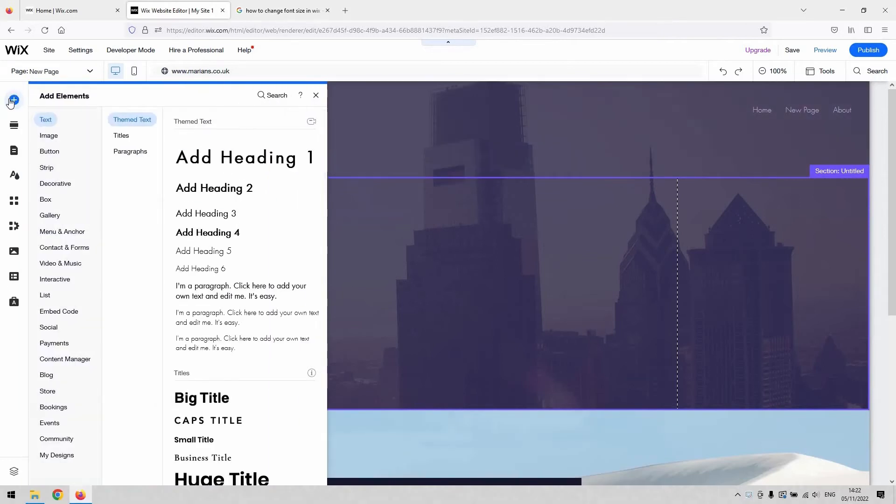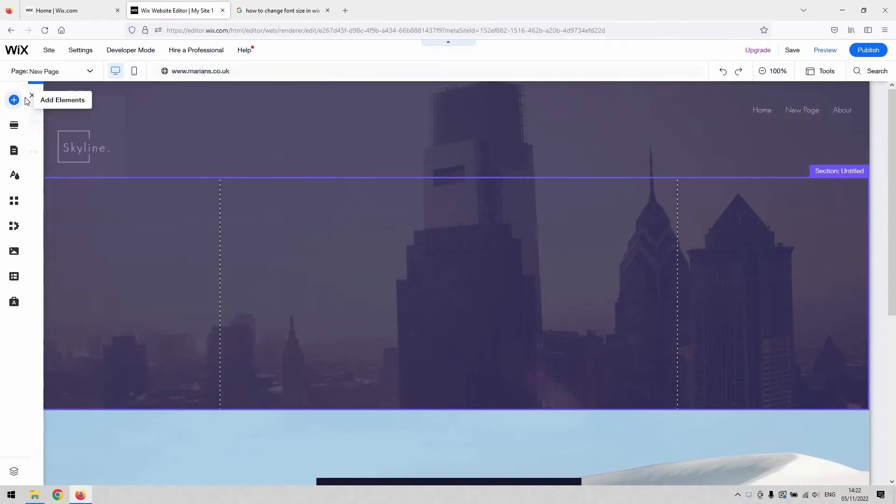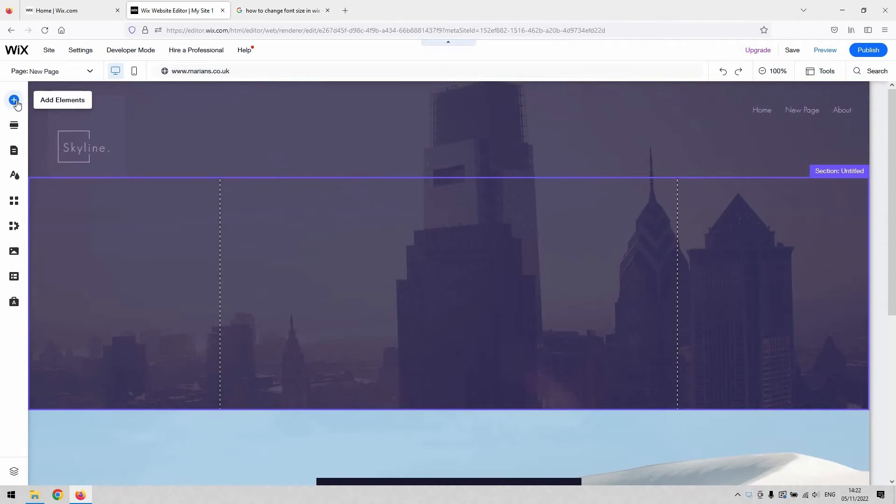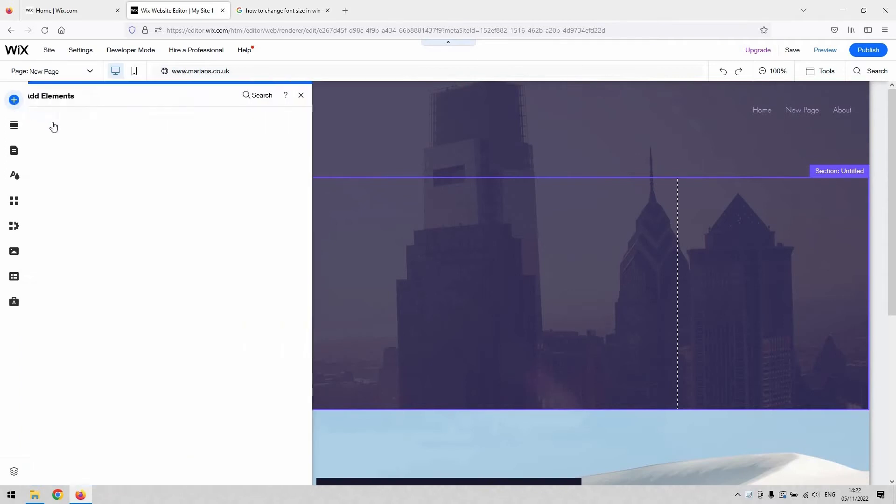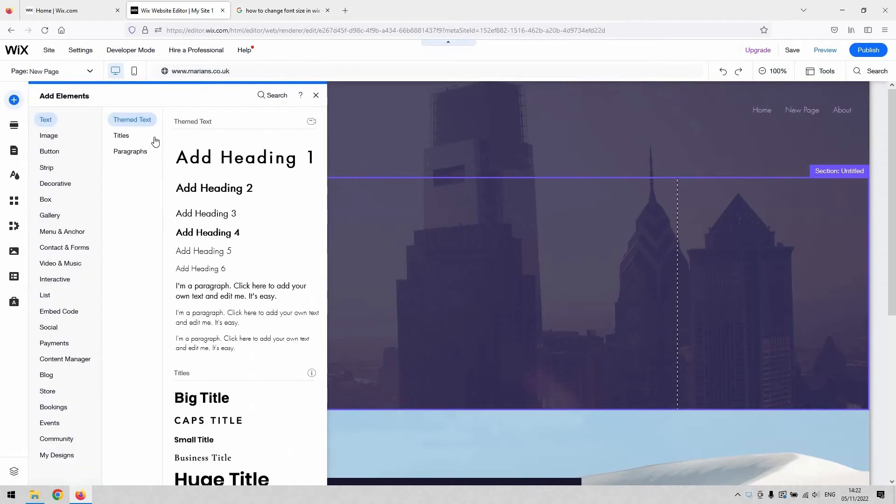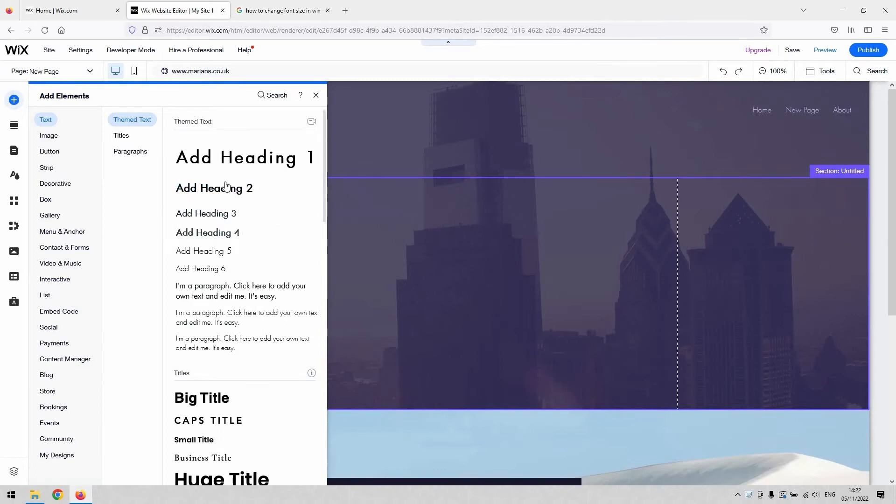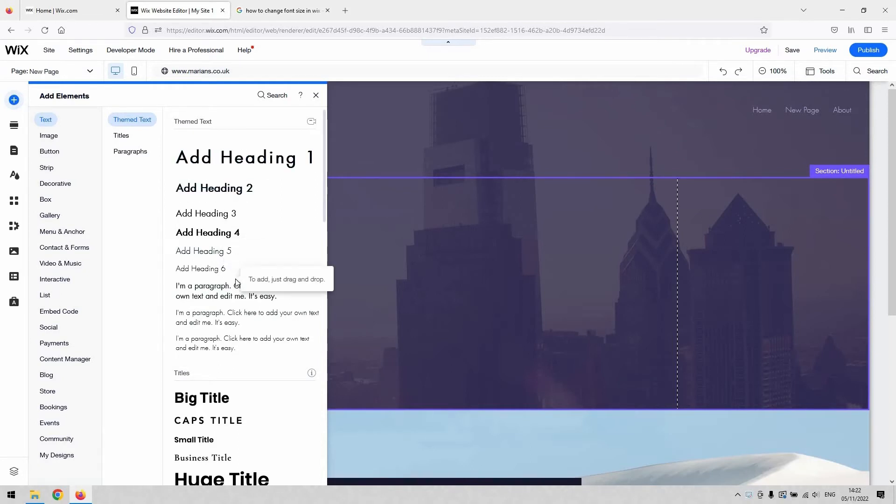When you first add a text element to your website by going to the add element button in the top left hand corner and then selecting text, you've got a couple of presets depending on what theme you've got selected that will allow you to go roughly where you want with the text.